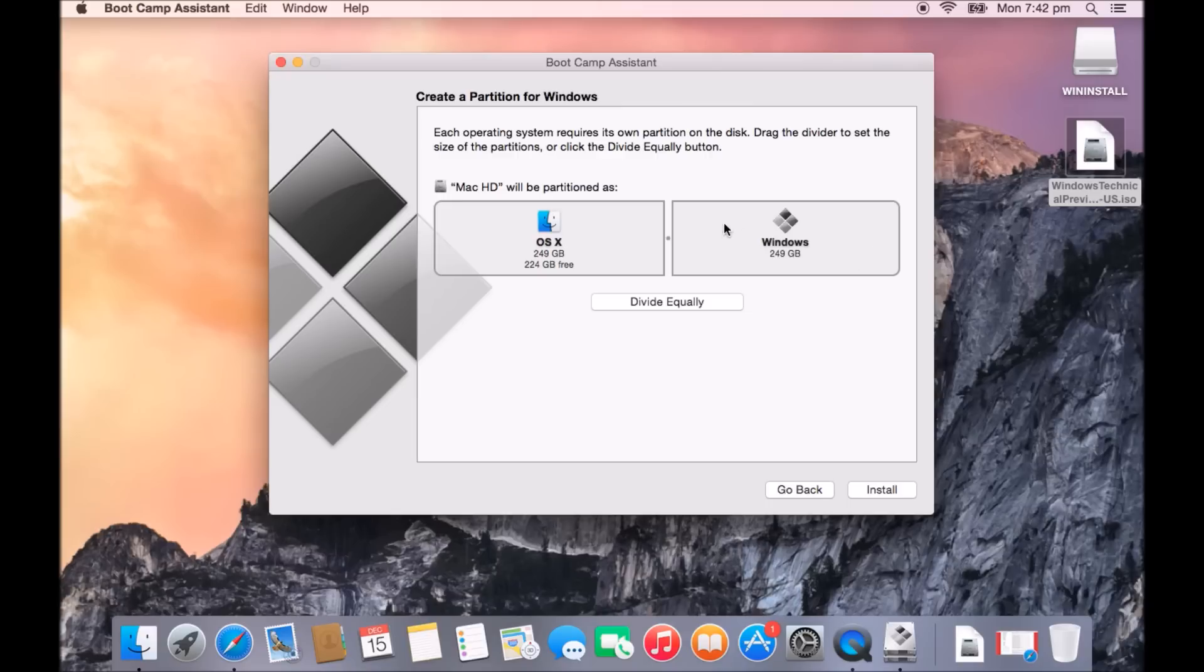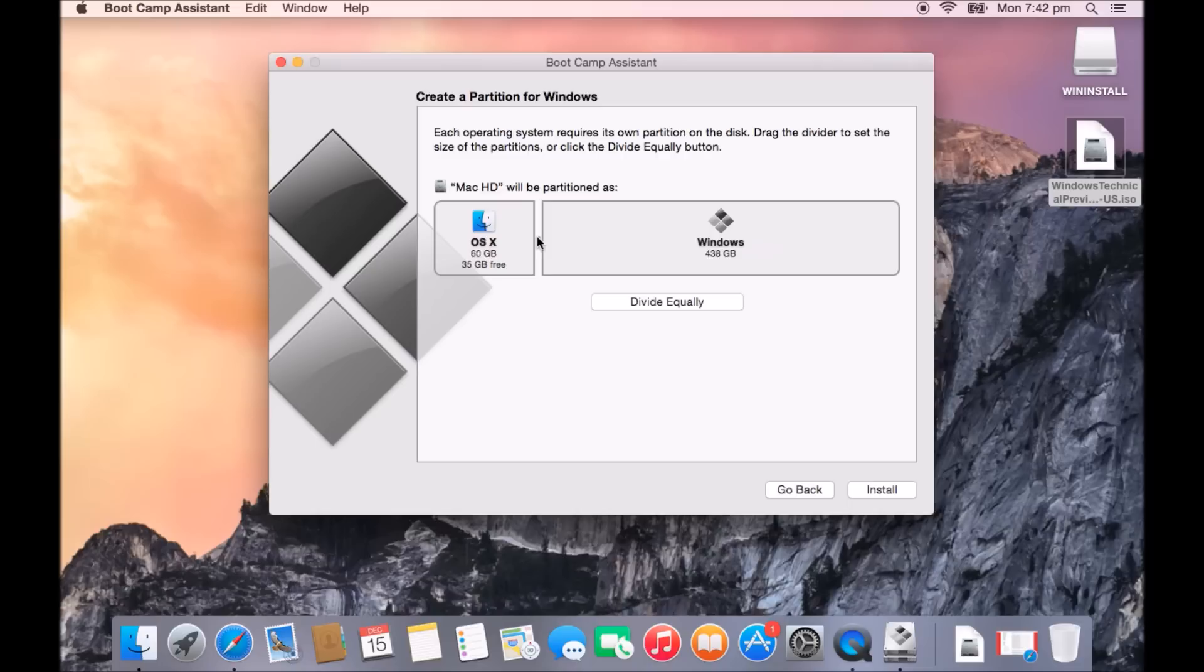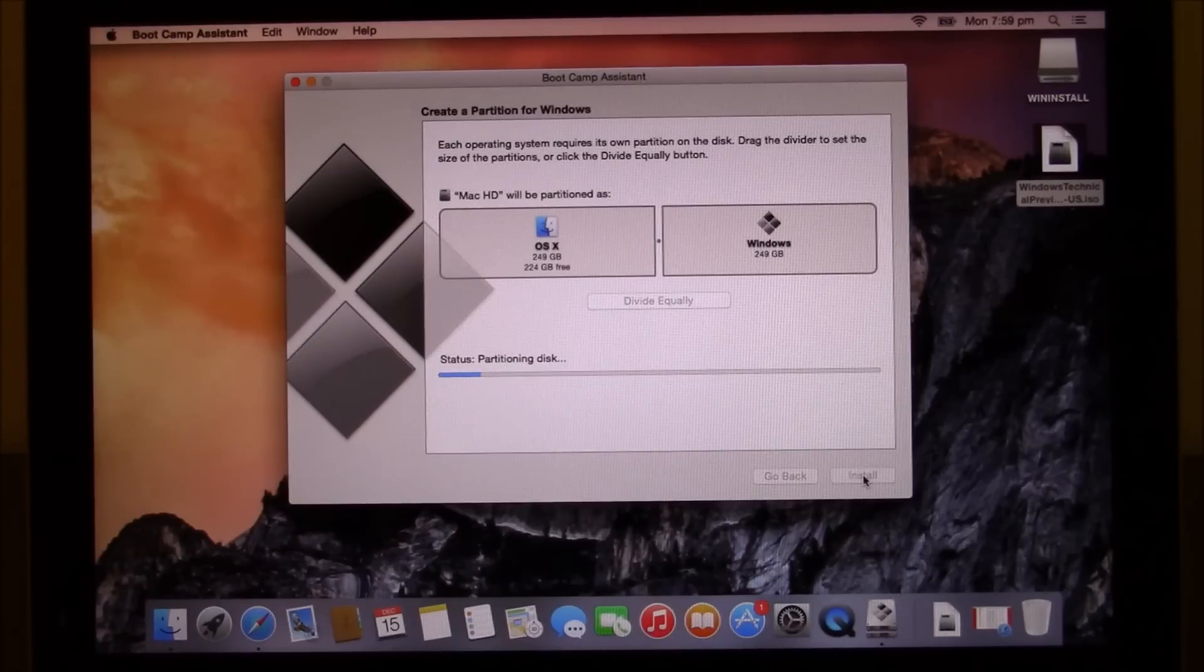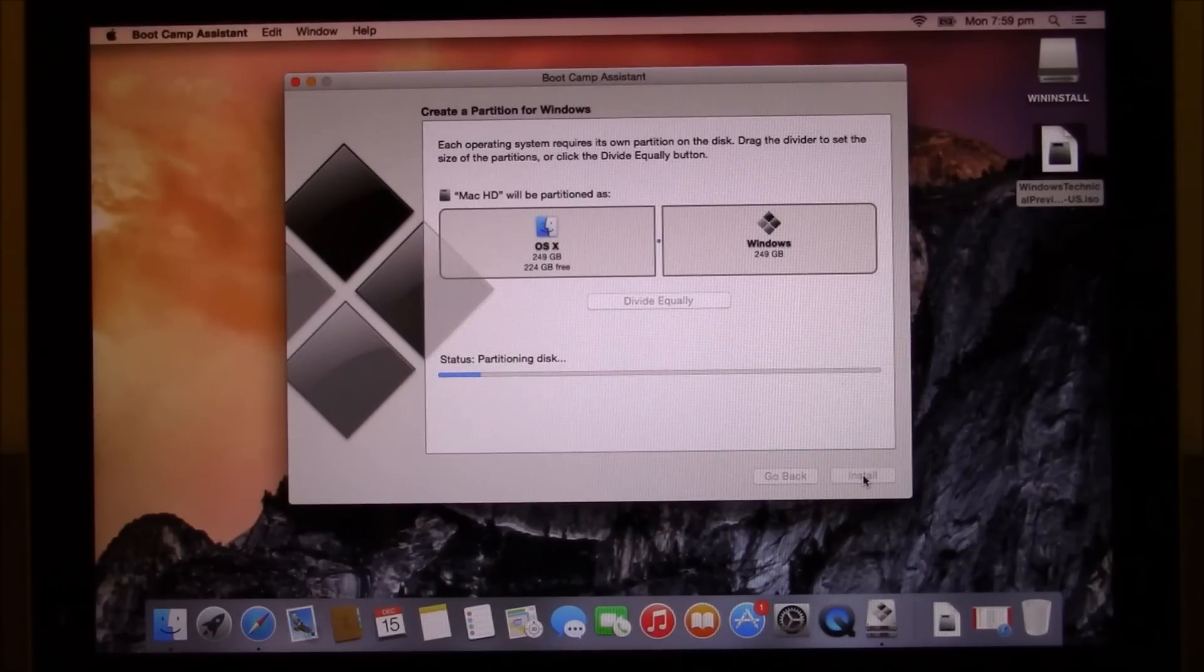If you're going to be using Windows quite a lot, so you're going to have games or you want to use Windows more than OS X, then just slide your bar all the way across and give OS X only a small part. But for this example, I'm going to hit divide equally and then the next step there you would just hit install. So it's just partitioning disk there now.